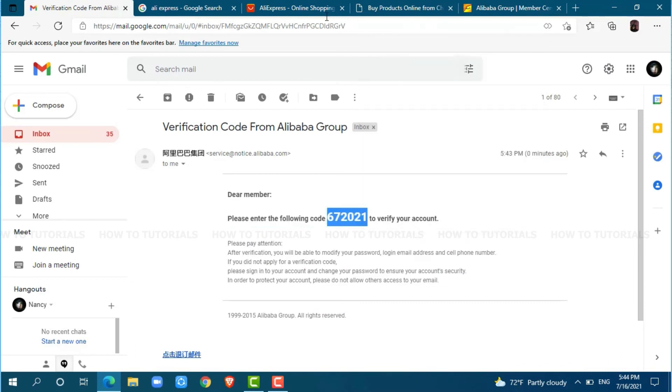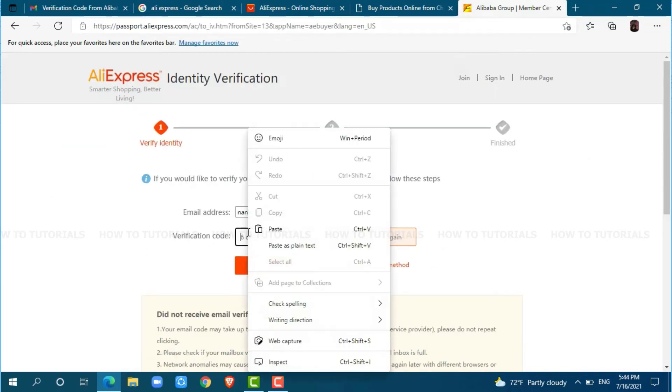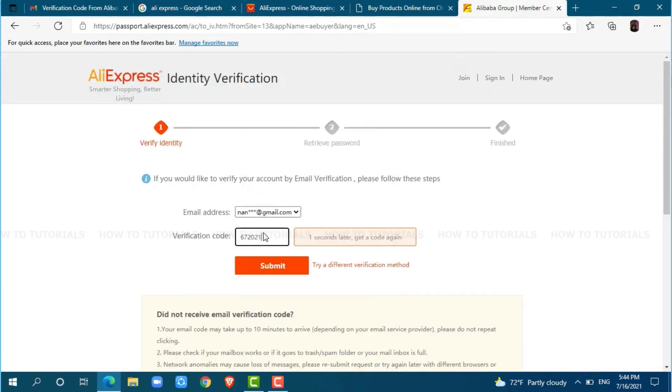Go back to your AliExpress page. Now, paste the code over here. Click and submit.